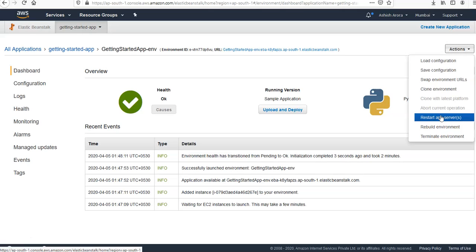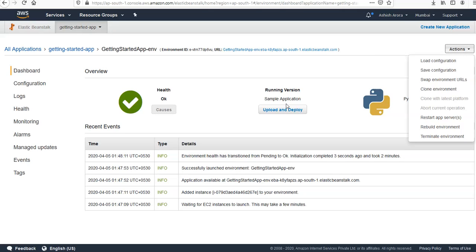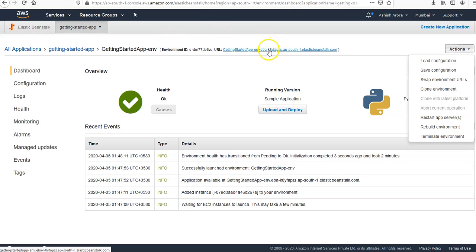So this Elastic Beanstalk creates the AWS resources and launches the application. The environment is in a pending state, status messages about launch events are continuously added to the dashboard. The environment URL is located in the upper right corner of the dashboard. As I told you, this is the environment URL.